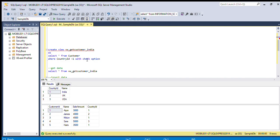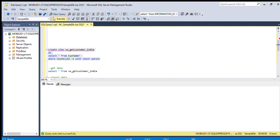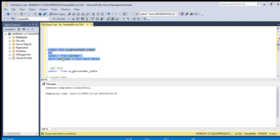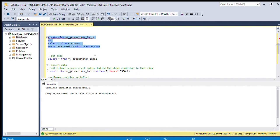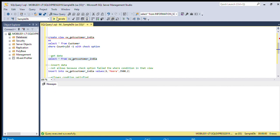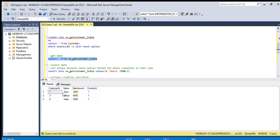Here we are using WITH CHECK OPTION. We are just executing this query. Now we have created this view. We can just select this data. Now we are getting only data from country ID 1, that is India.